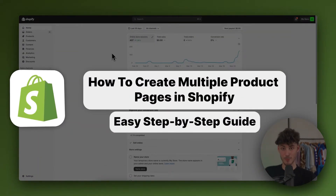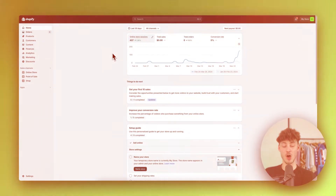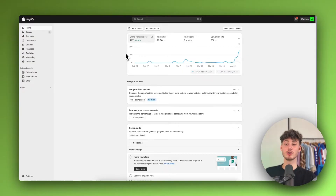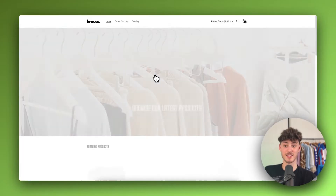How to create multiple product pages in Shopify. My name is Krause and in today's tutorial, I'm going to show you everything needed to successfully create multiple product pages in Shopify.